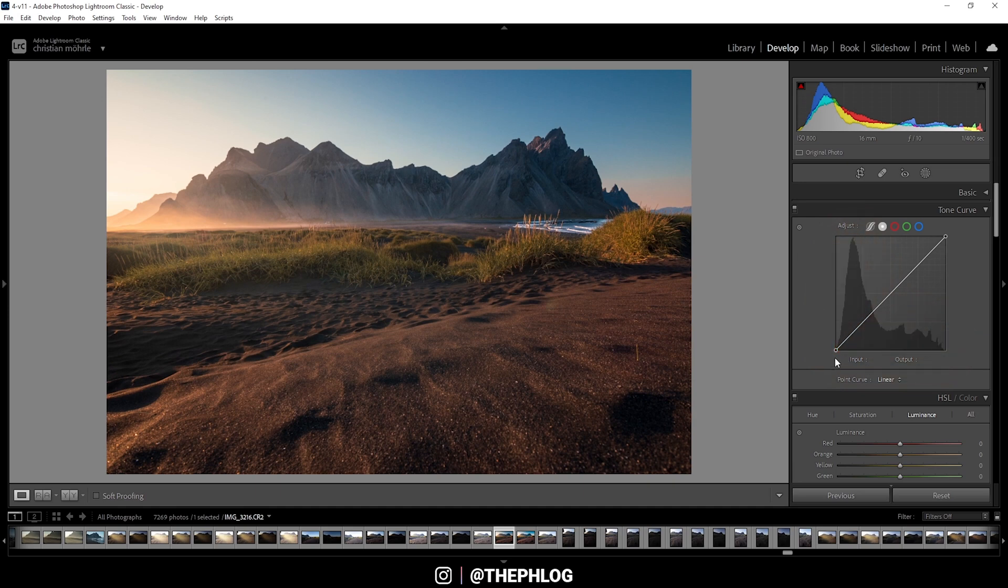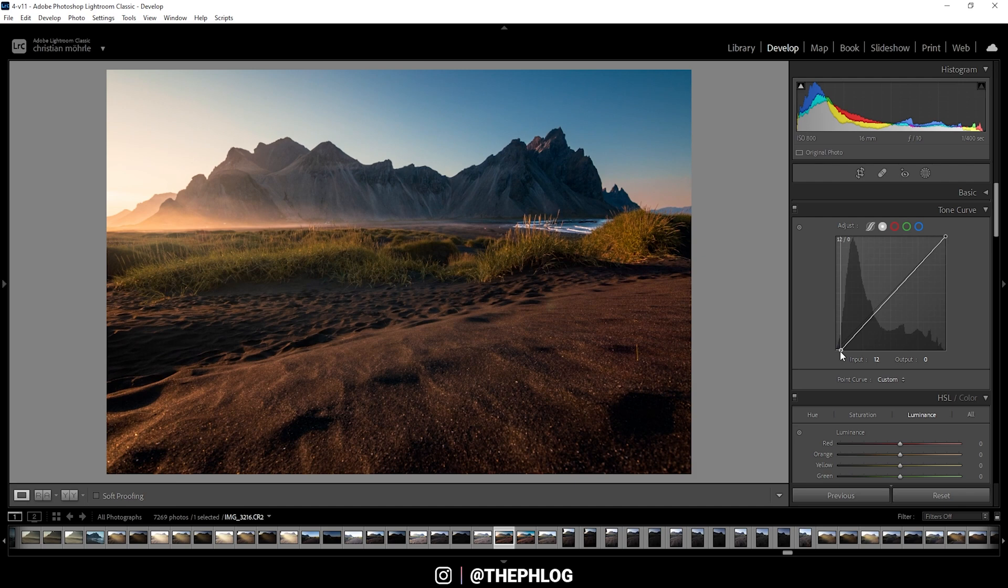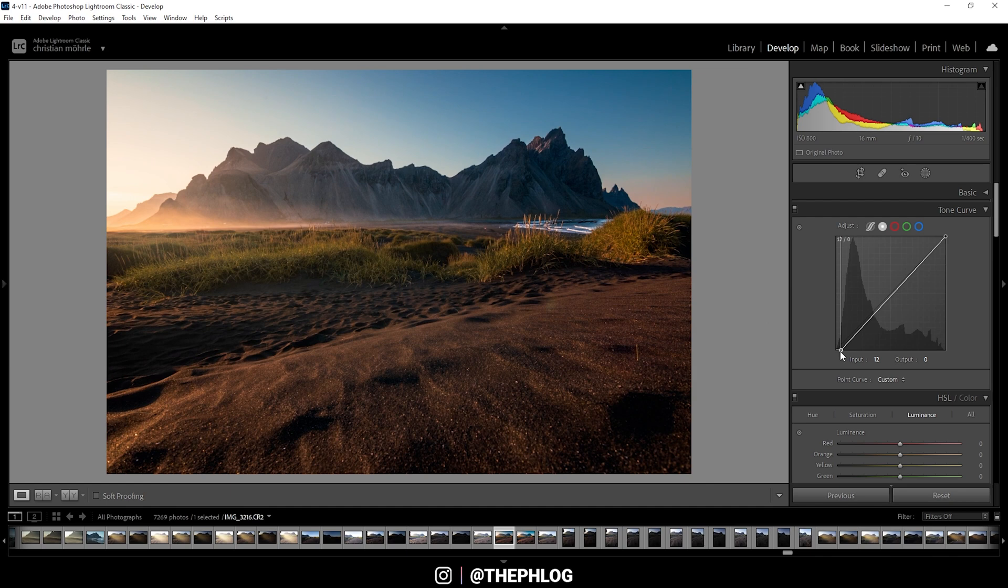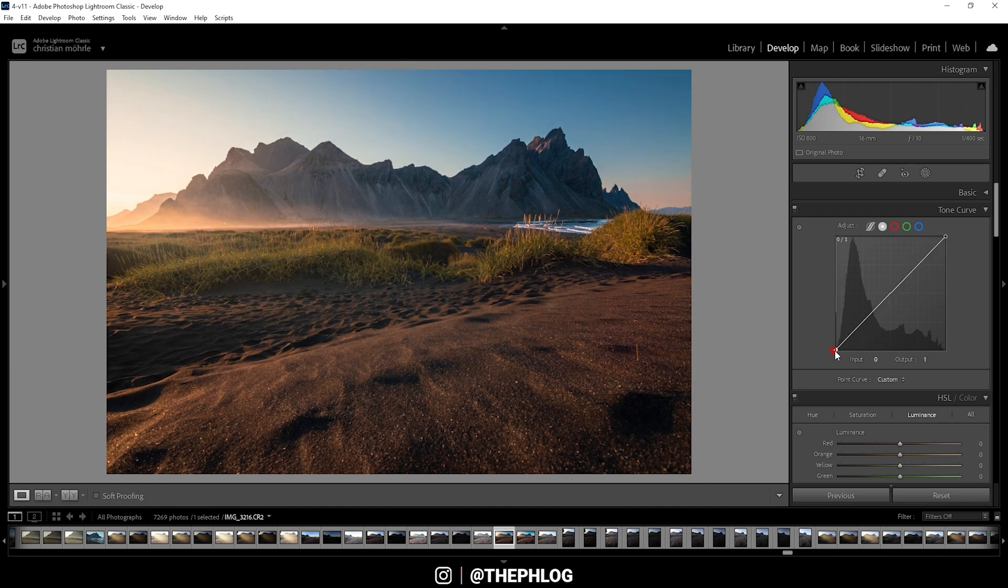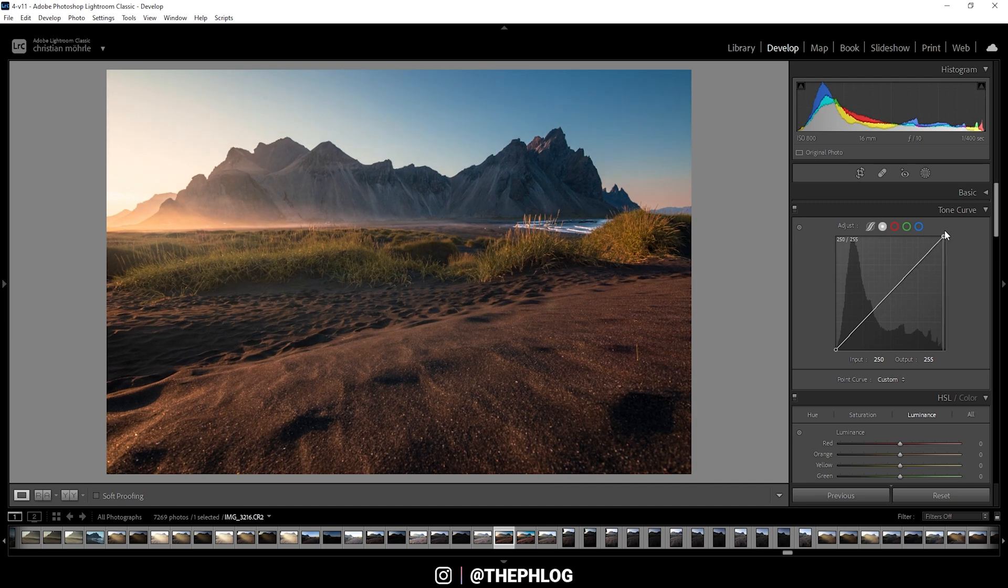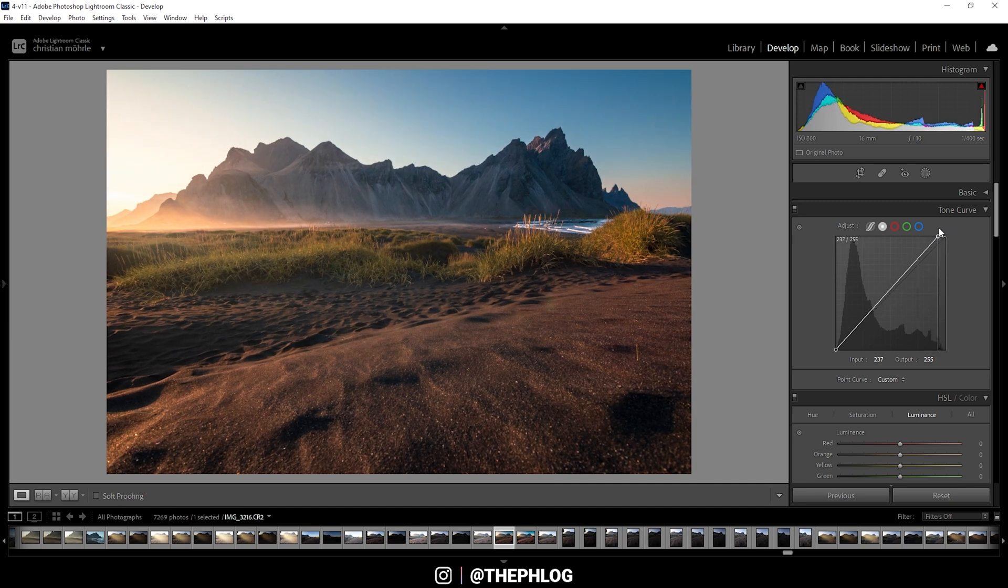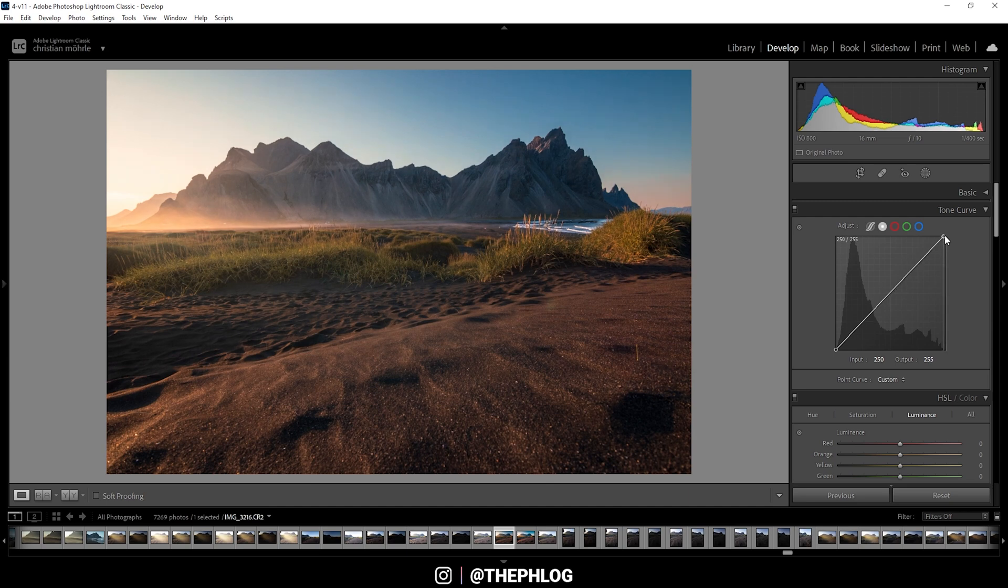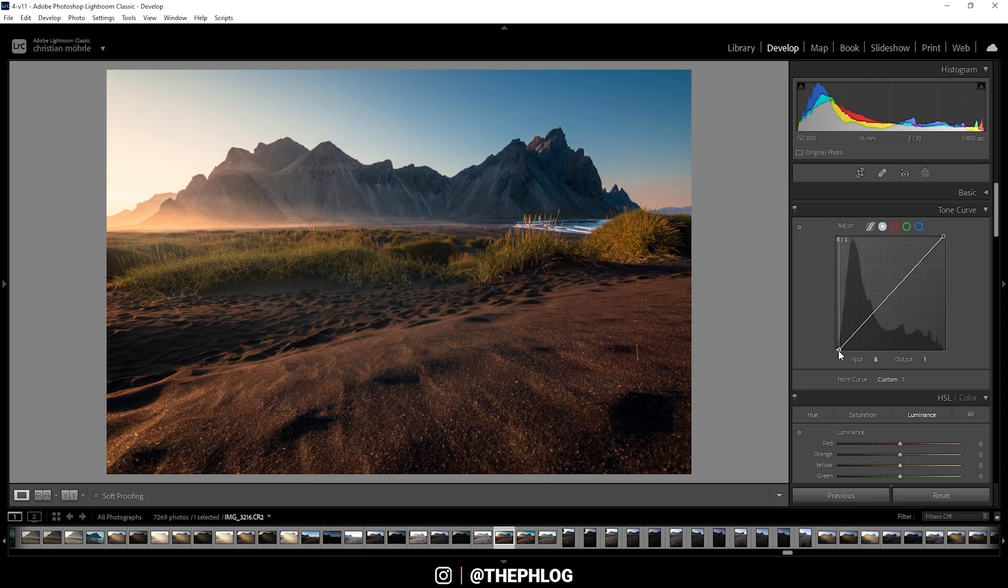So in the background of the tone curve, you can see the histogram of the image. And just like I did with the sliders back in the basic panel, I can drop the blacks by picking the point for the blacks and just drag it to the right. And you can see we will end up with underexposure, but also with a bit more contrast. I can do the same on highlights by dragging this point to the left. And again, end up with a bit of overexposure.